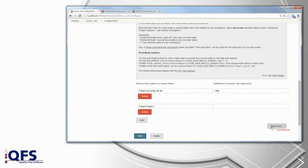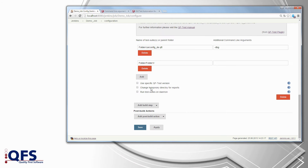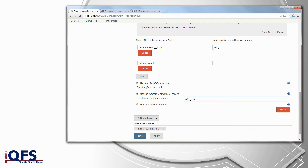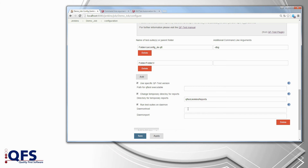The plugin also has a few advanced options which you don't necessarily need to configure. The first one lets you choose a specific version of QF-Test that should run this job — simply enter the path to the QF-Test version here. The plugin will create a folder called QF-Test Jenkins reports in your workspace where it temporarily saves all the logs and reports so the post-build actions can save them, and you can rename it right here. The last option lets you use the daemon mode of QF-Test — you only have to enter the host and port of the daemon to do so.